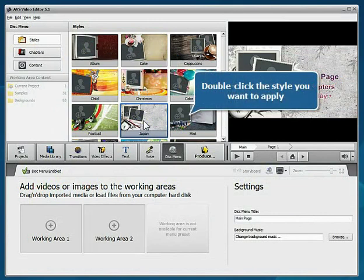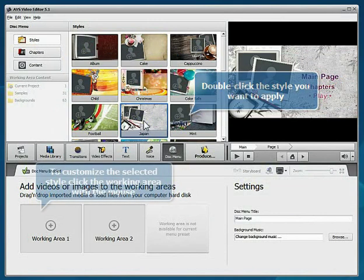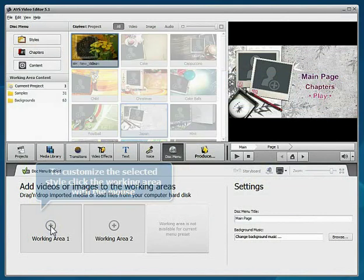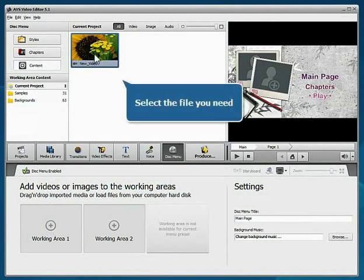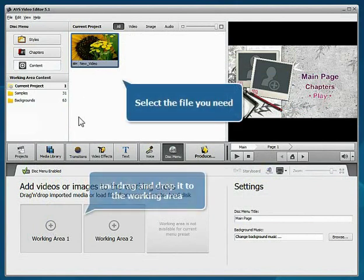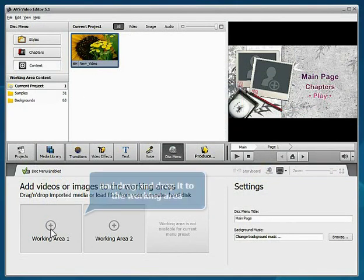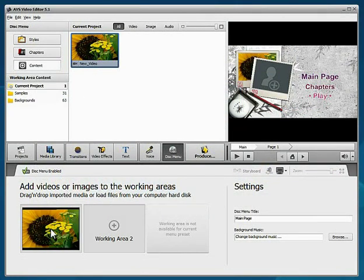To customize the selected style, click the working area with the mouse. Select one of the previously loaded files and drag and drop it to the working area.